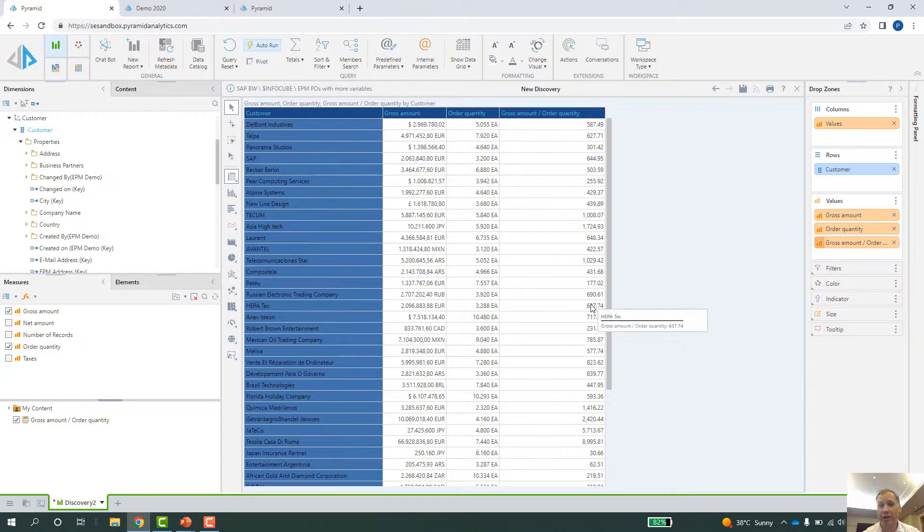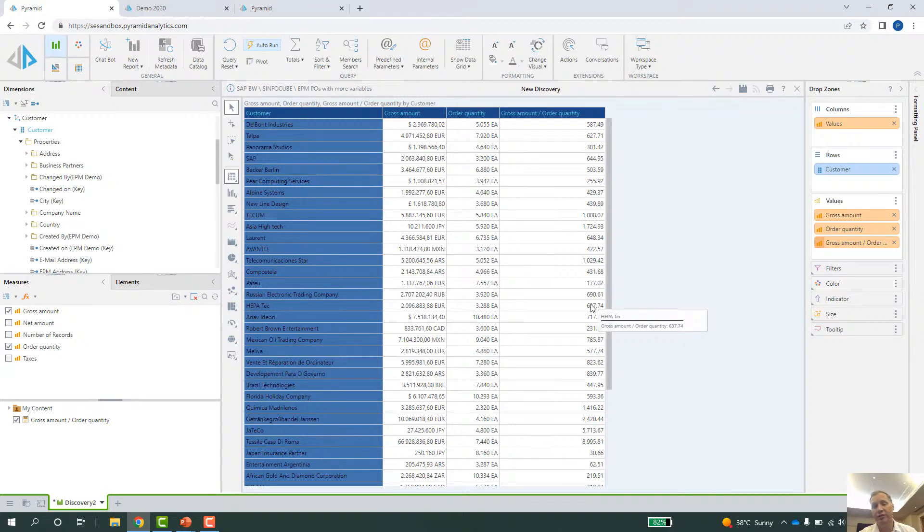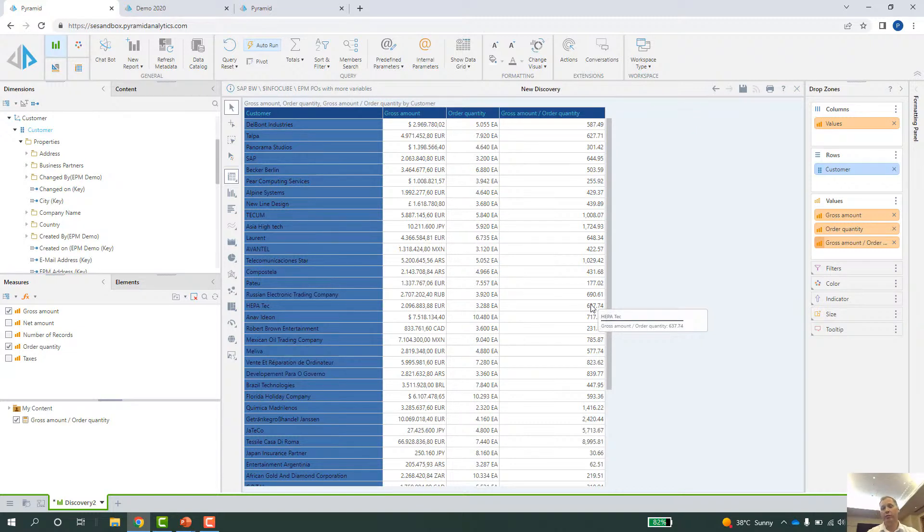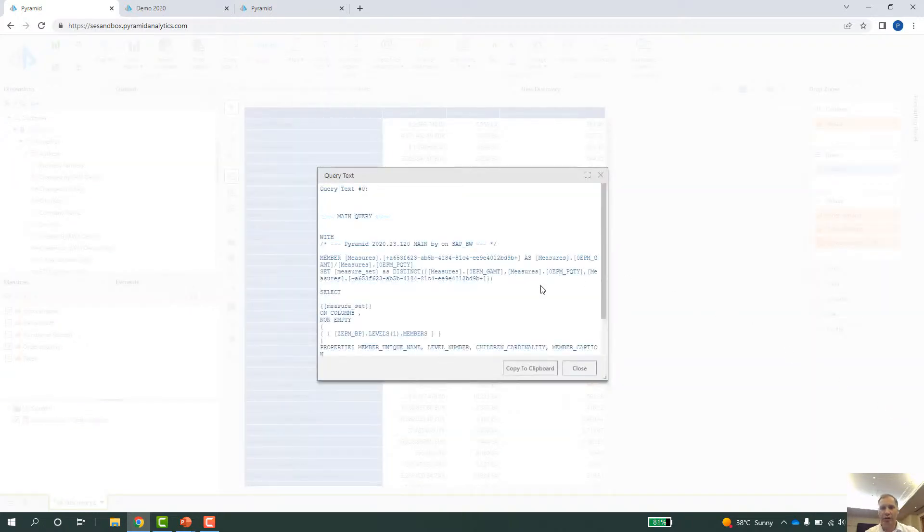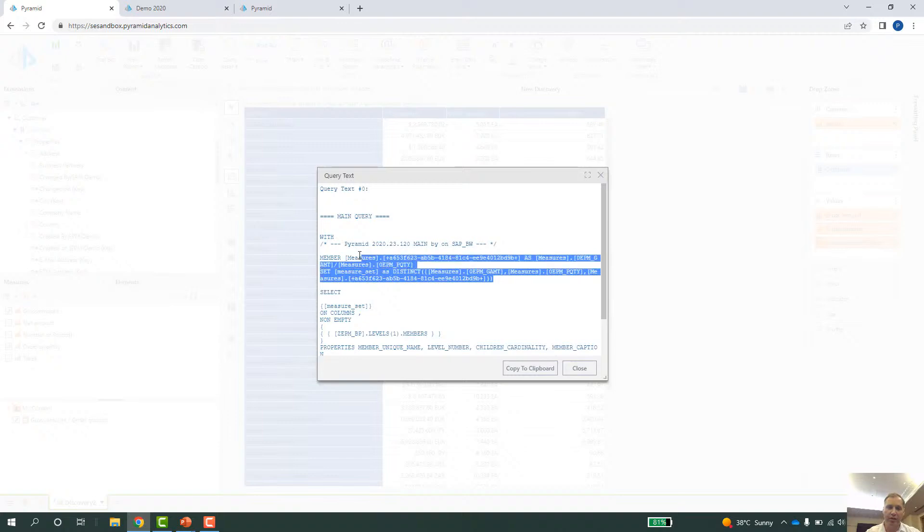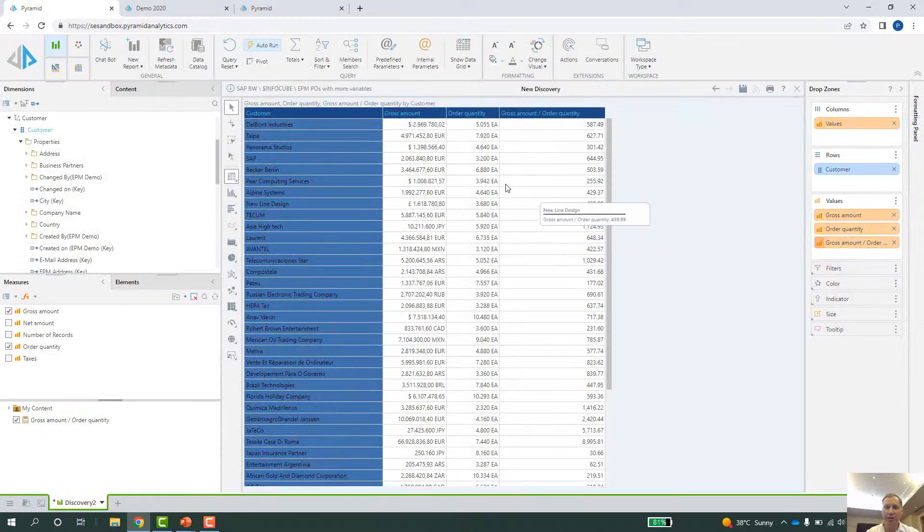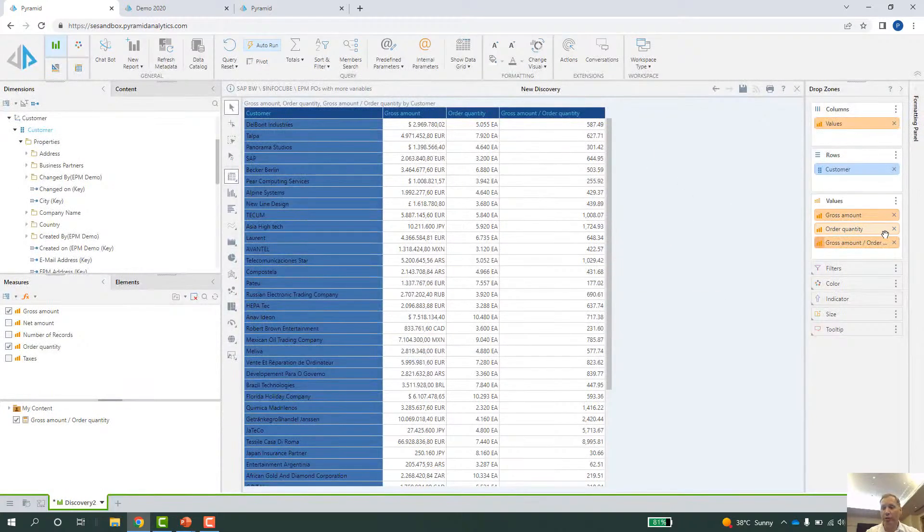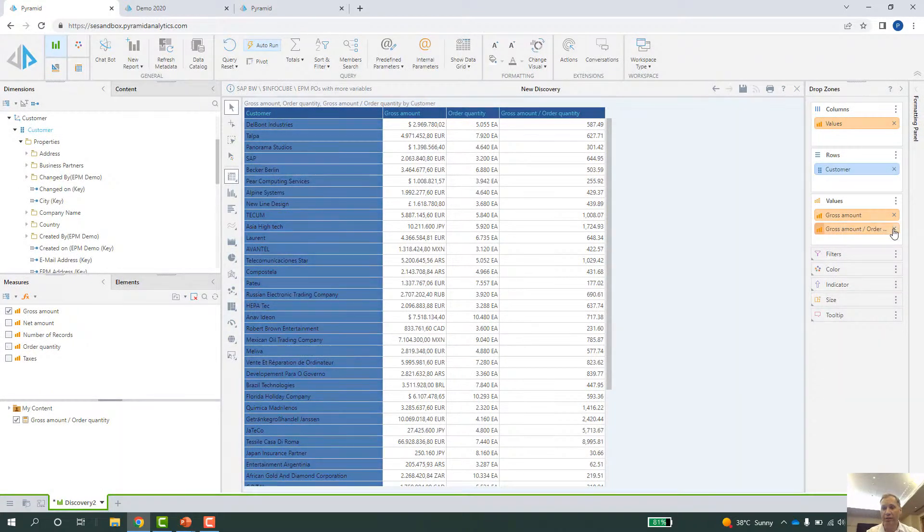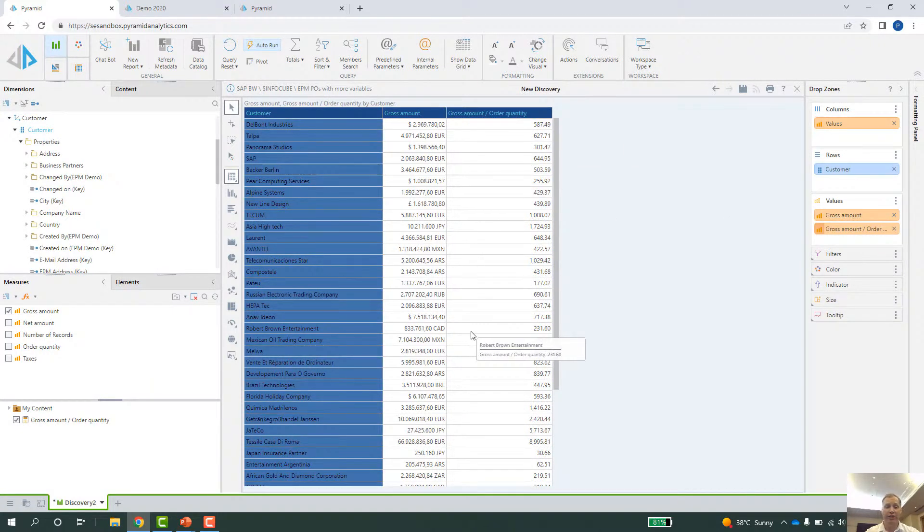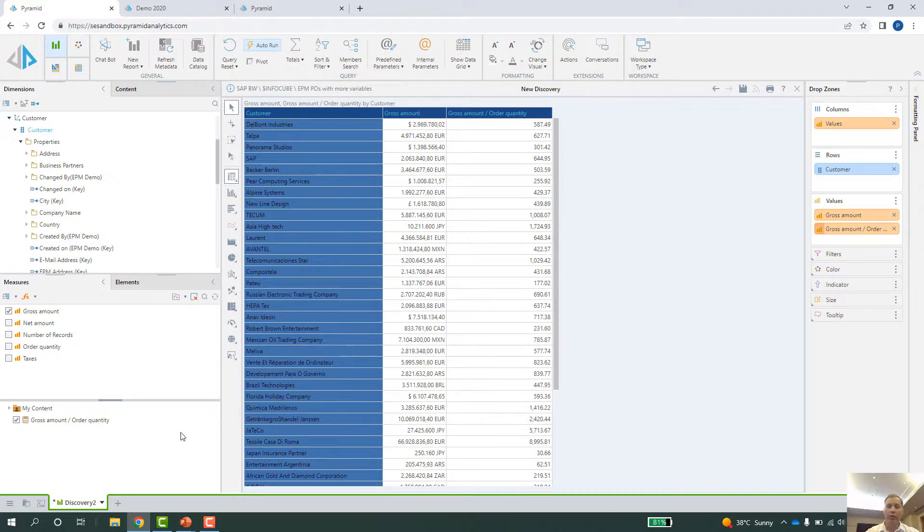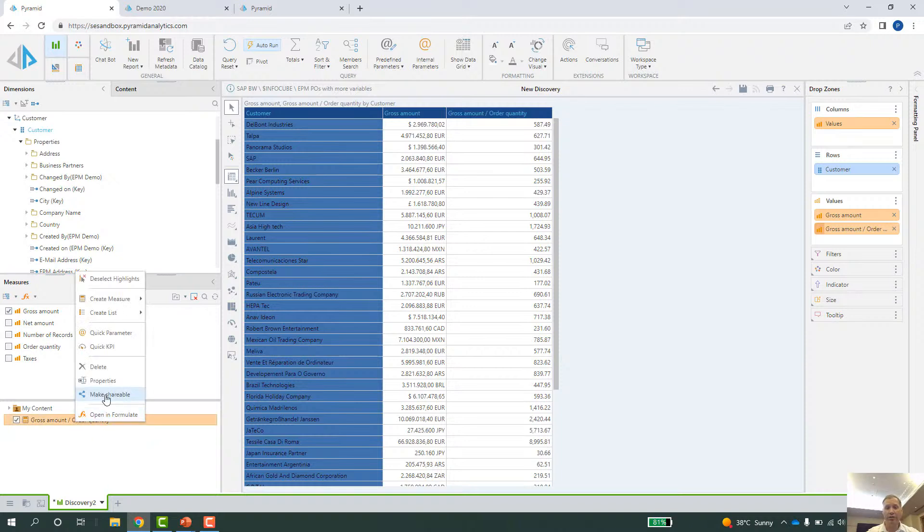But actually, what I have done here is I created a manual how to calculate this KPI and push this down to the BW cube. So it's nothing that happens in the memory of Pyramid. It actually happens live on the cube. And I can show it by clicking here and showing you the code that is actually executed on the BW cube. It's MDX code we sent down to do this calculation. And I can also now drop the order quantity. And you'll see my custom calculation still works and it's still fine. And what I can now do with the calculation like that, with the KPI, I can now make it shareable.